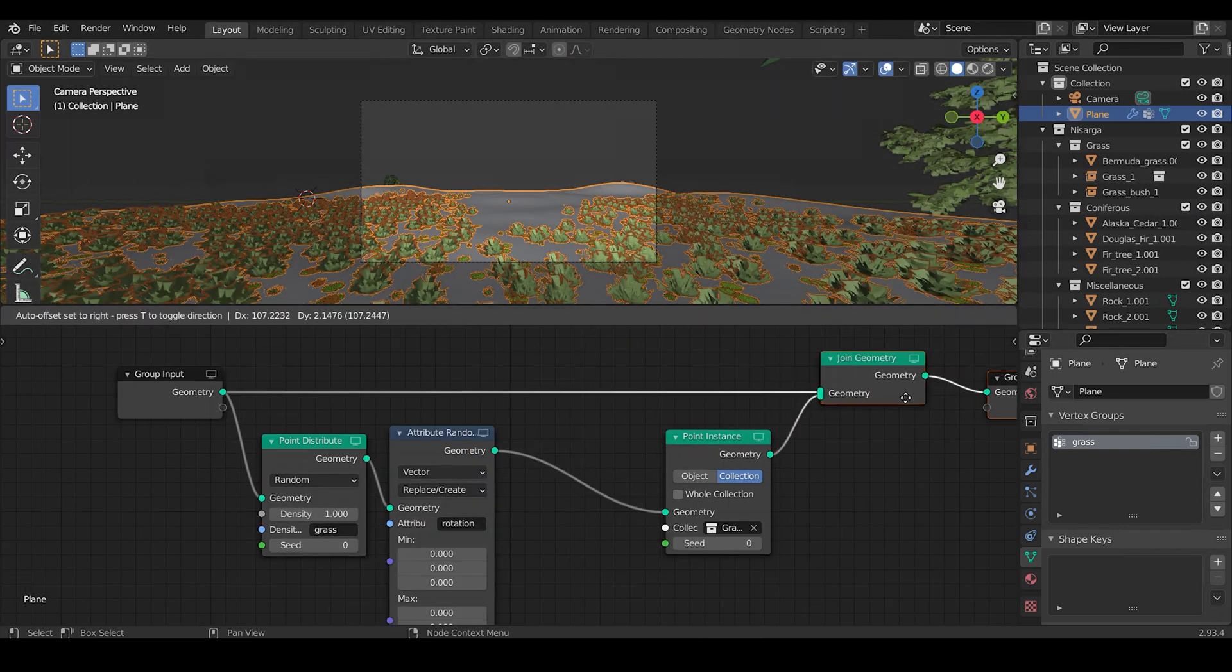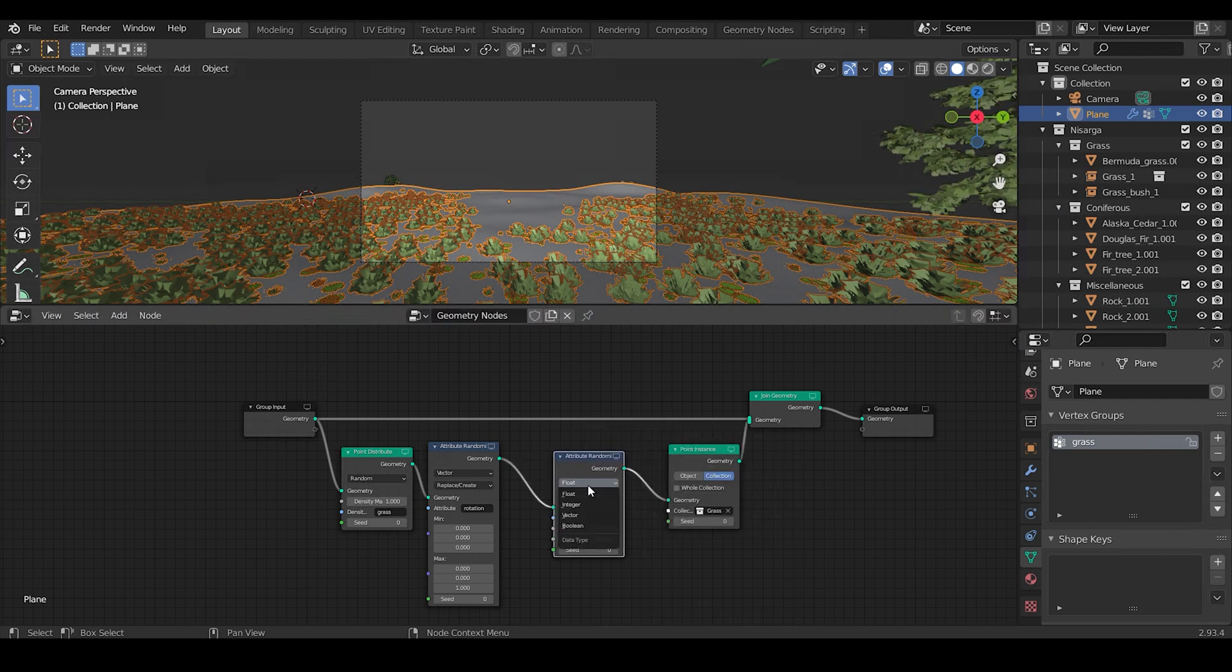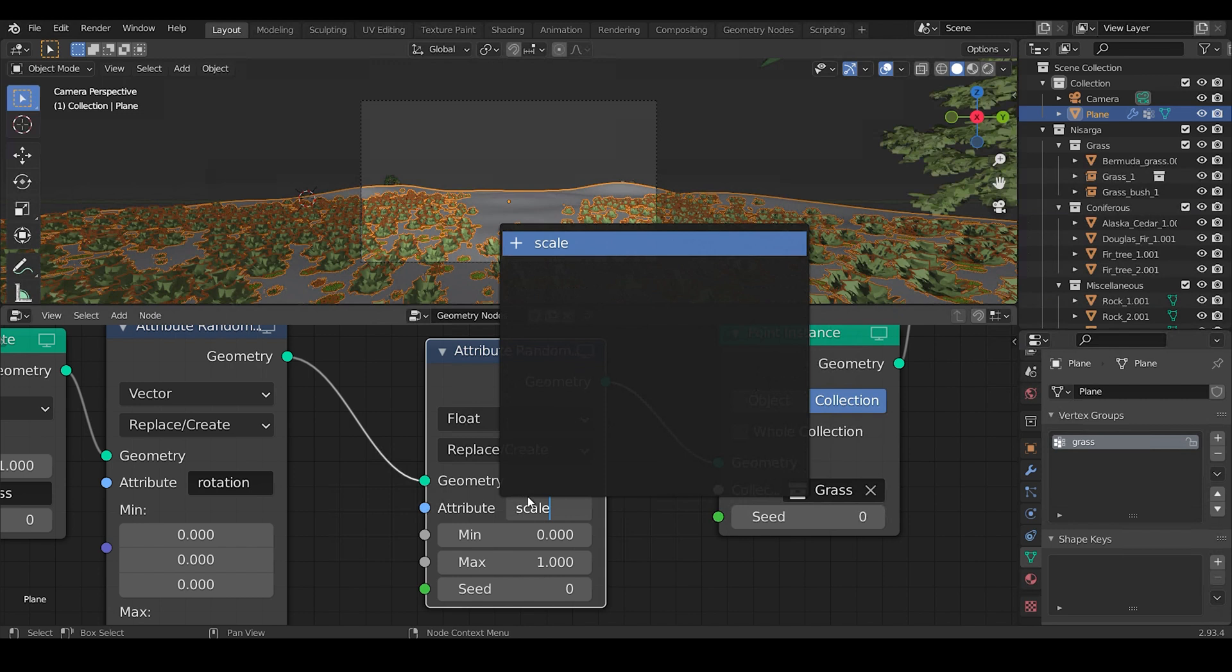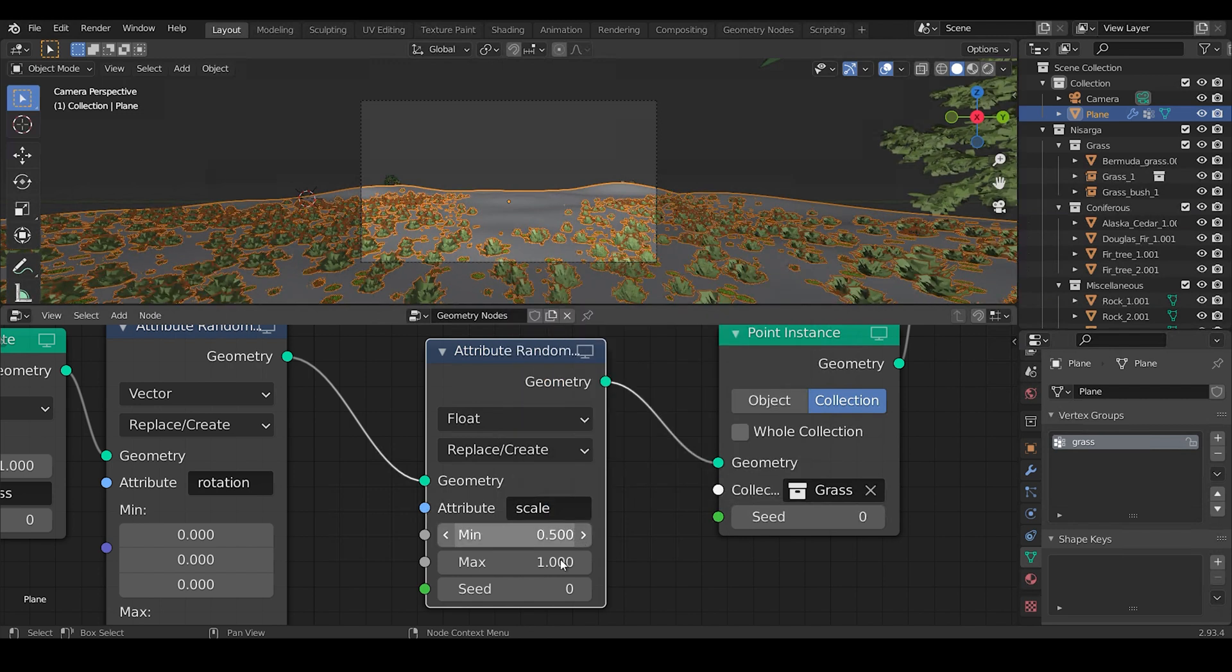Also, to vary the scale among grass, we need to again add an Attribute Randomize node. Select the value as Float, specify the attribute as Scale, and make the minimum and maximum value ranging from 0.5 to 1.